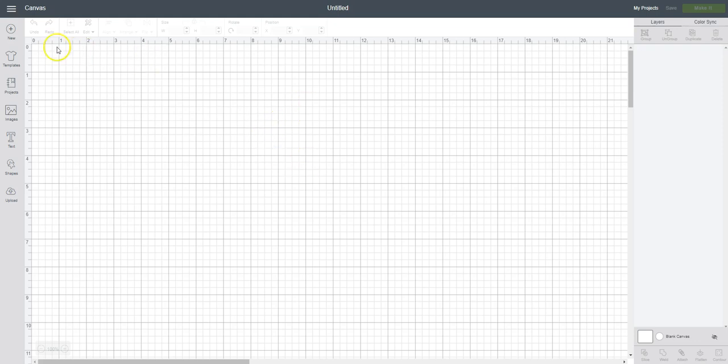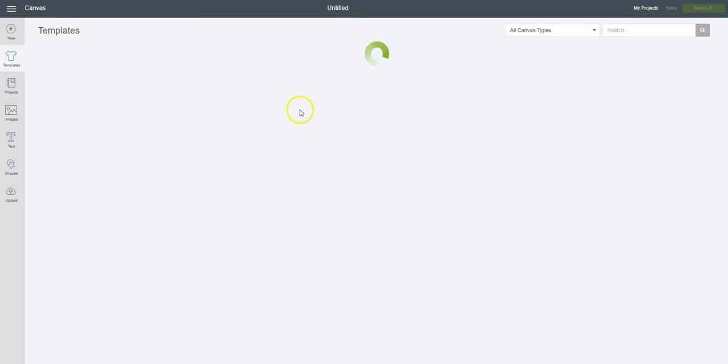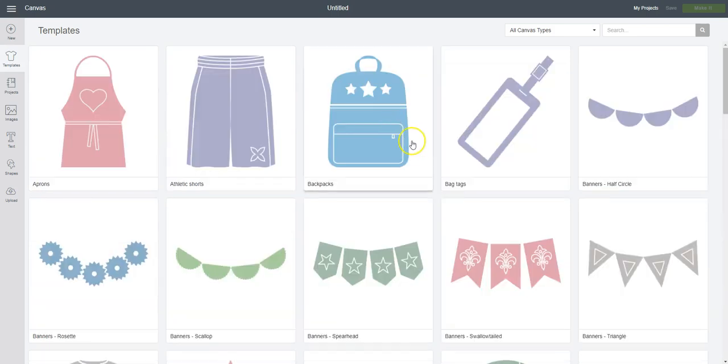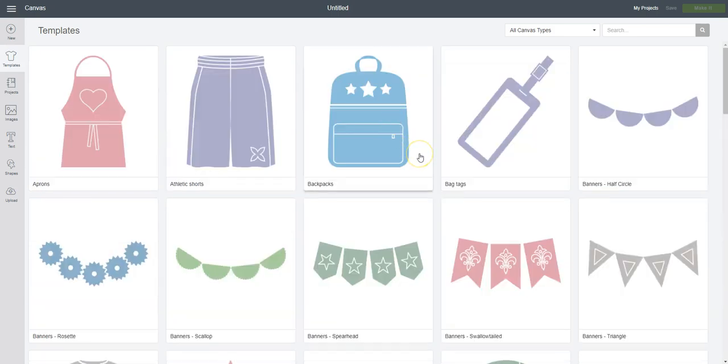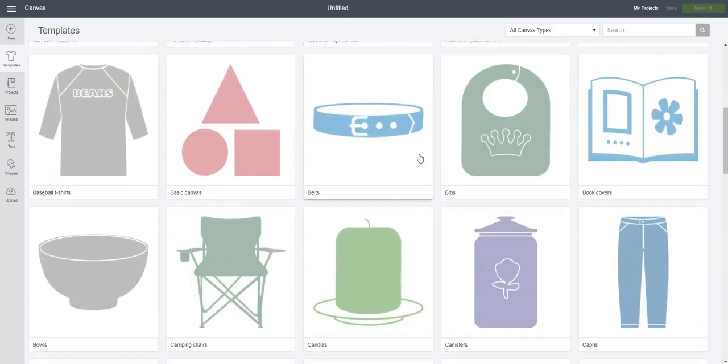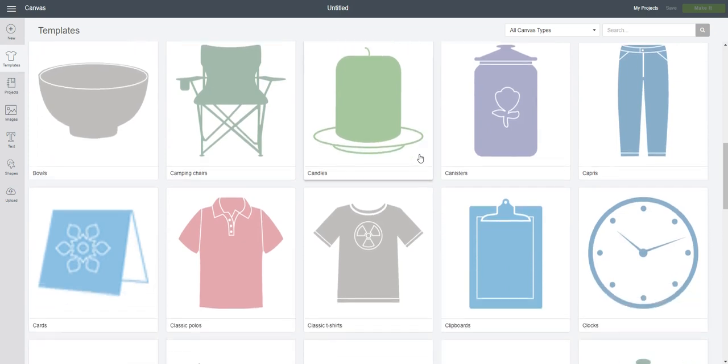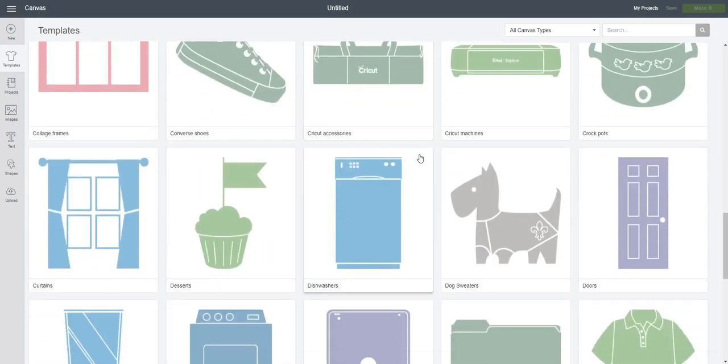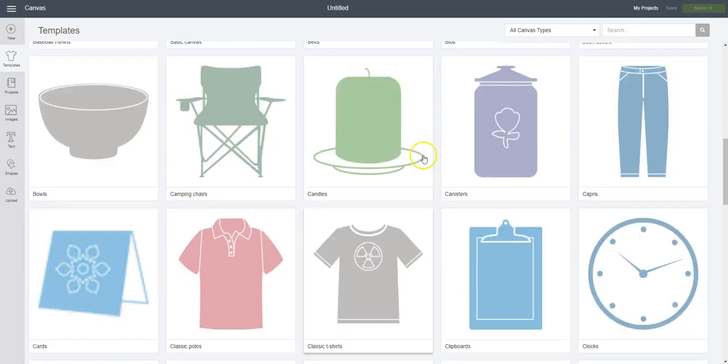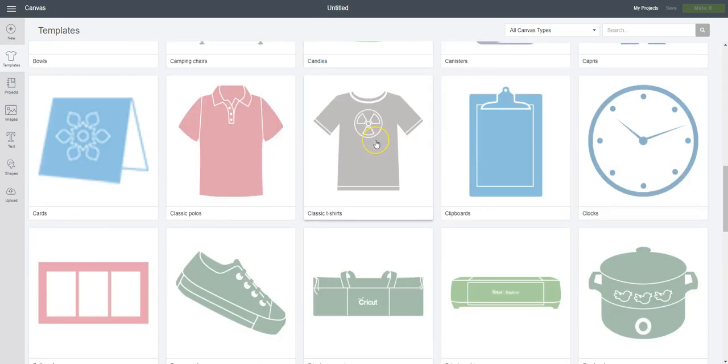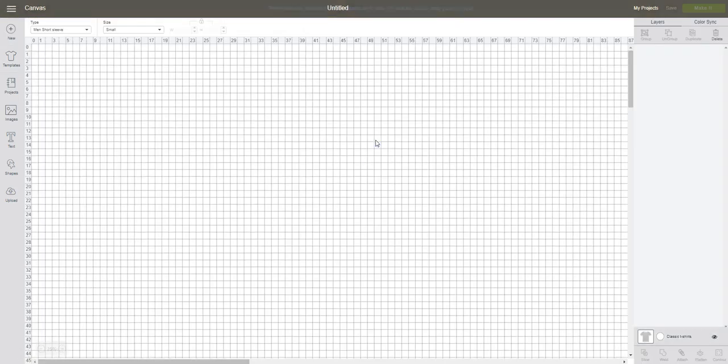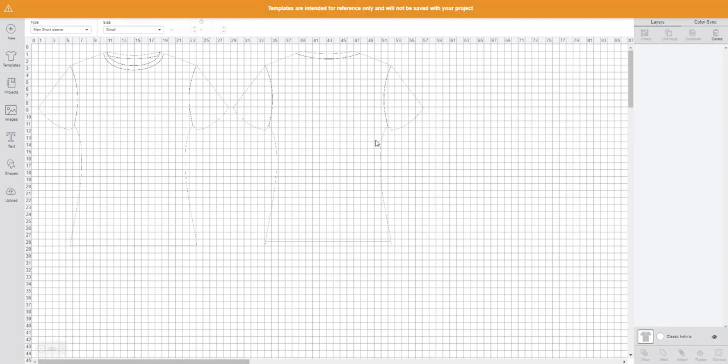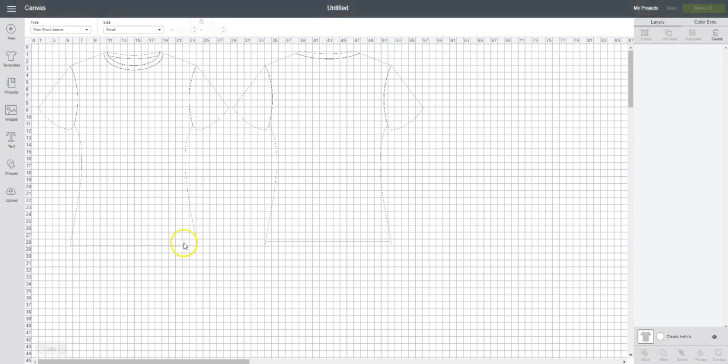So let's get started. Over on your left menu, you're going to see templates. If you have an idea in mind what you want to create, click on templates and you'll see lots of different options for things that you might possibly want to use as a template. Today I'd like to do a classic t-shirt. I'm going to click on that and it comes up with this very blended into the background image. It's kind of hard to see, but over on the right-hand side you can see that it lists classic t-shirt.